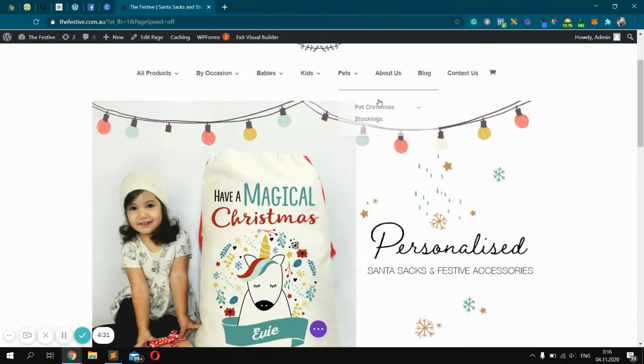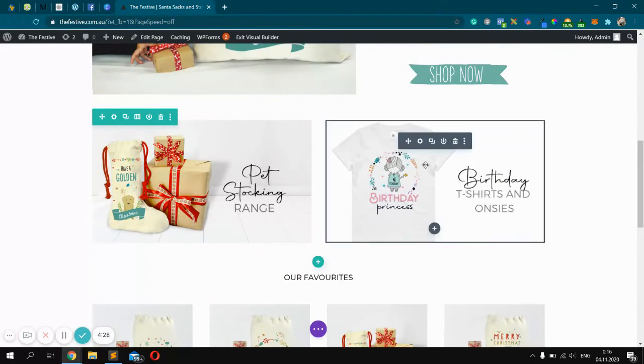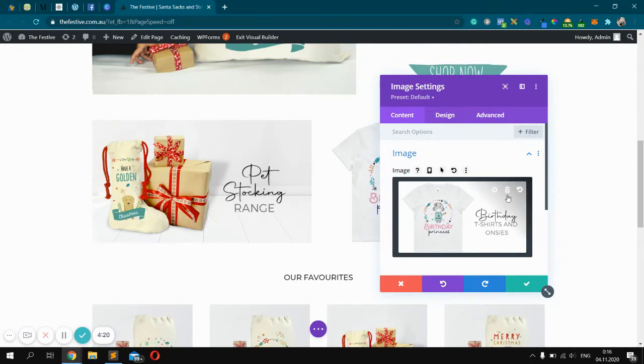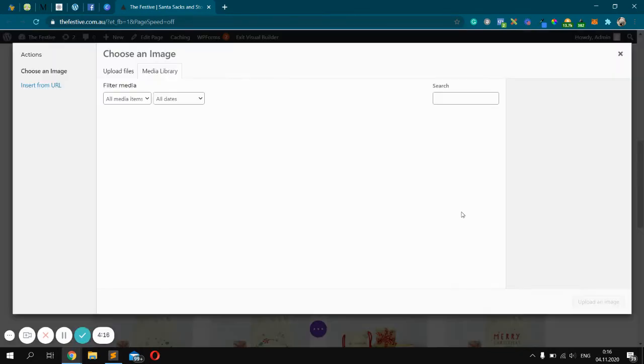After that you should scroll to the image you want to change and click this button. Okay, it's image settings, click remove and click on the plus icon.